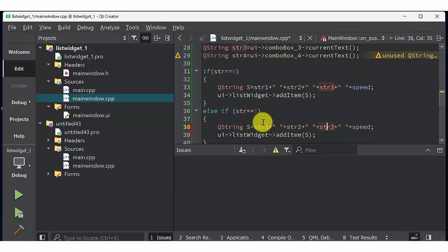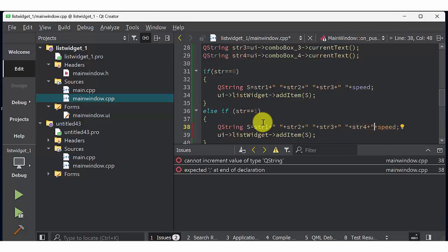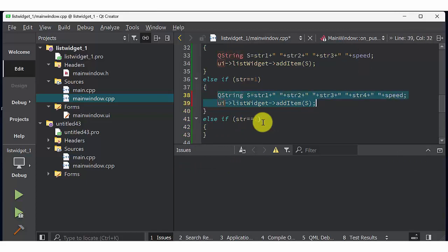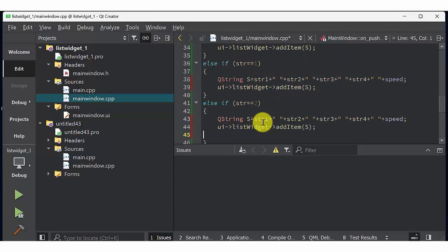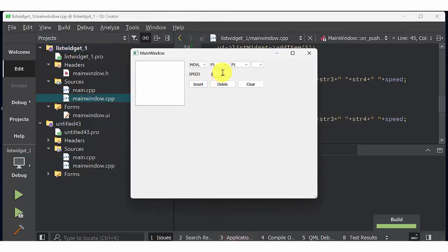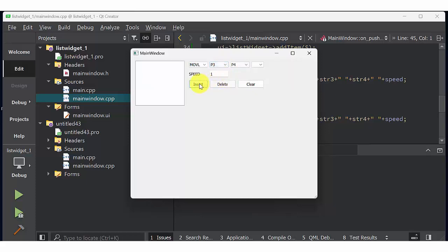Now go to else if string 1, that is move C, the second command. Again paste the same command here. For move C we are getting three points, so string 2, string 3 and string 4. String 2 one point, string 3 another point, string 4 third point plus speed. Else if string 2, then move A arc. Again we are getting three points for that. So now you can see that I'm going to select move L to move C. Now third points are selected P1 P2 P3. Now move C display P1 P2 P3 with the speed of one. Again move A, three points P1 P2 P3 with a speed of one. So this is how you can insert a value inside list widget using combo box insert, delete and clear button.